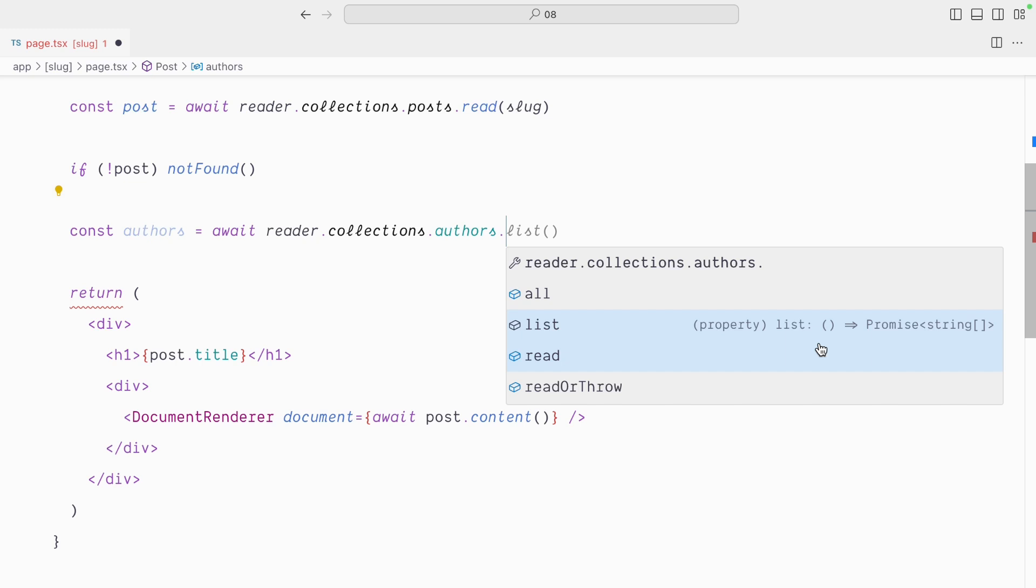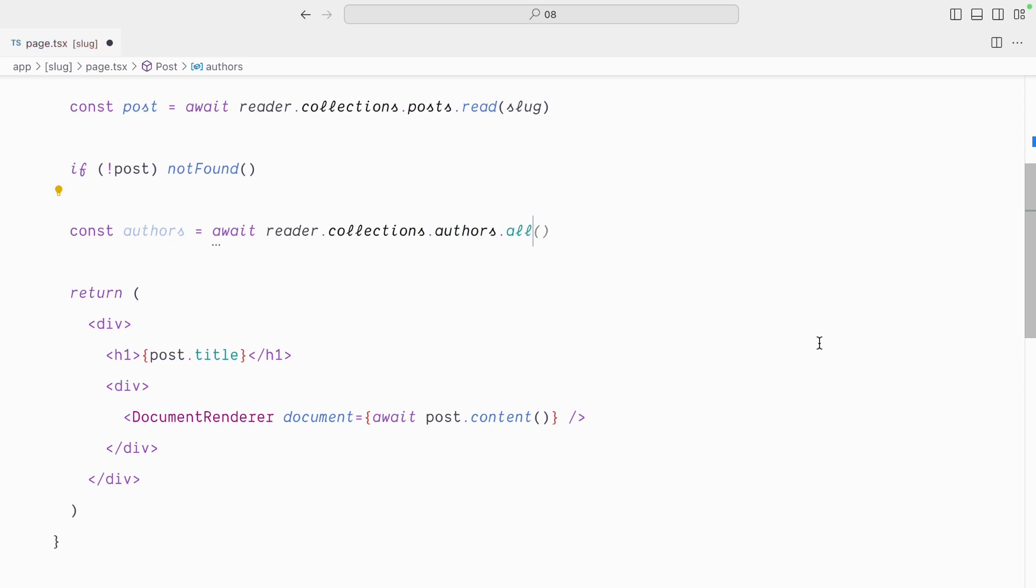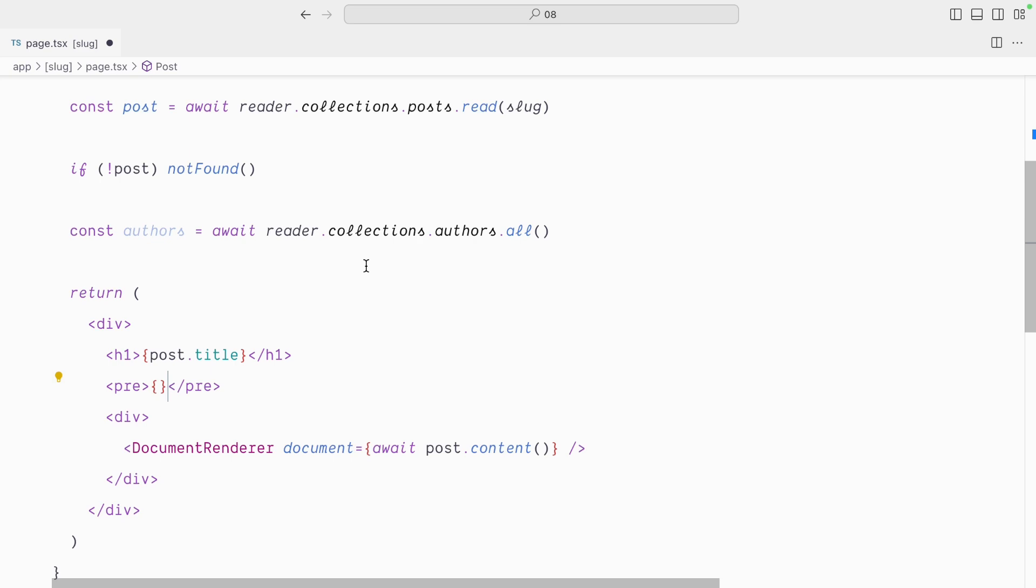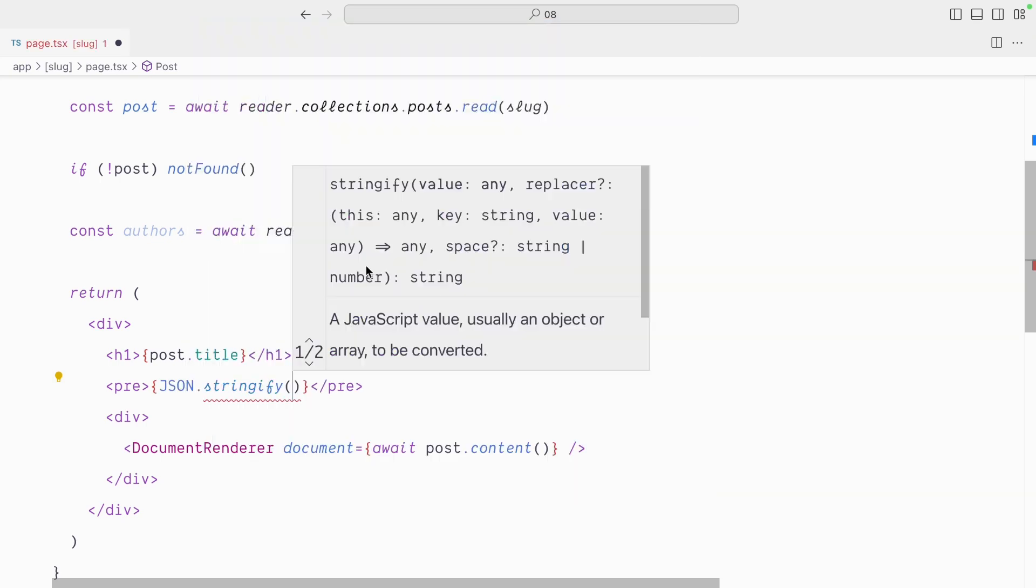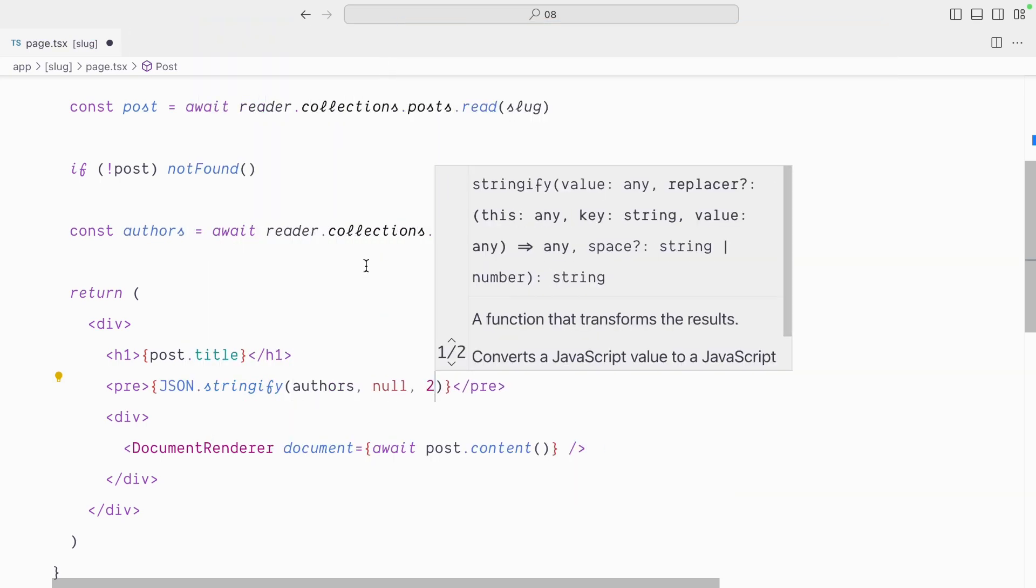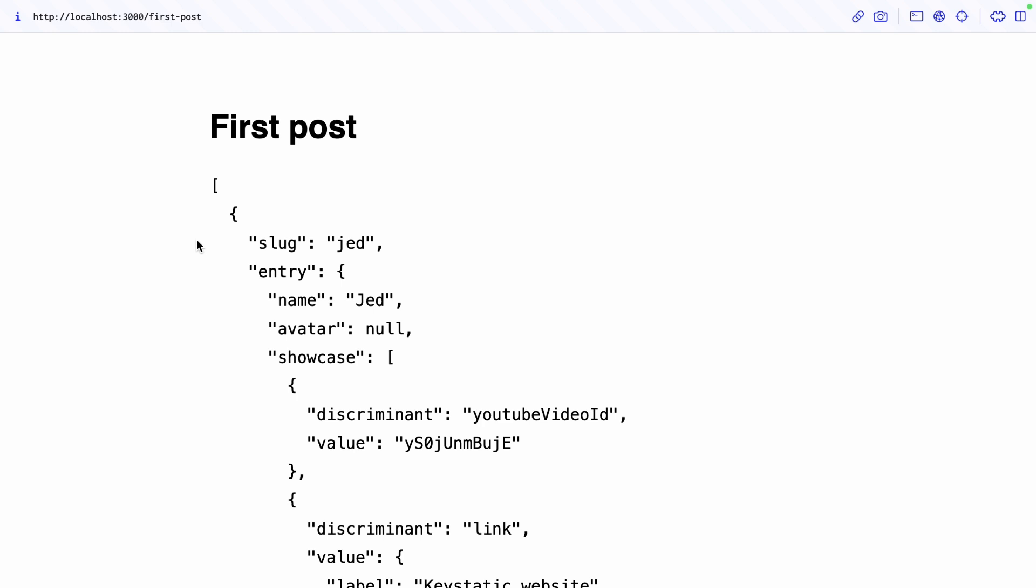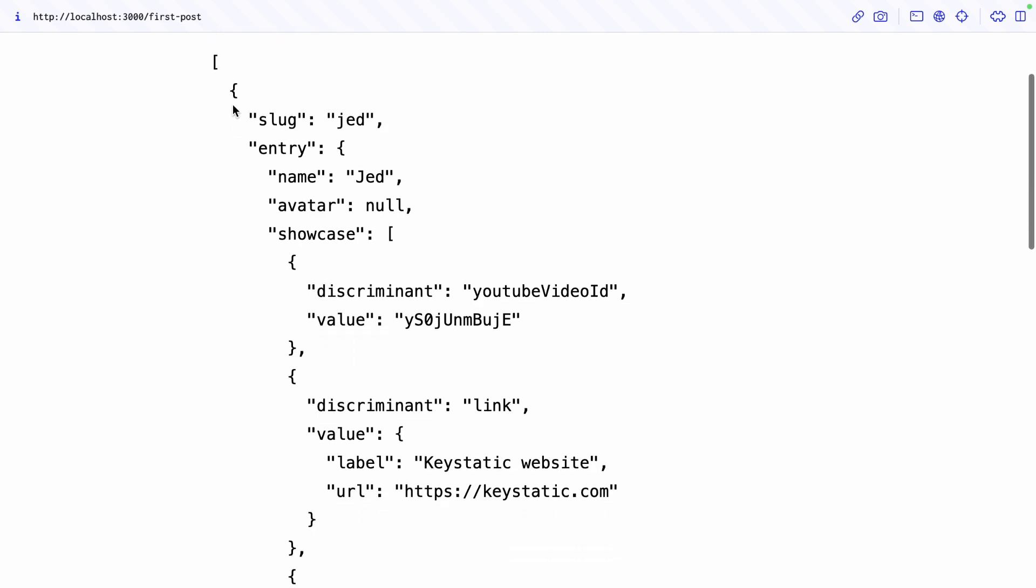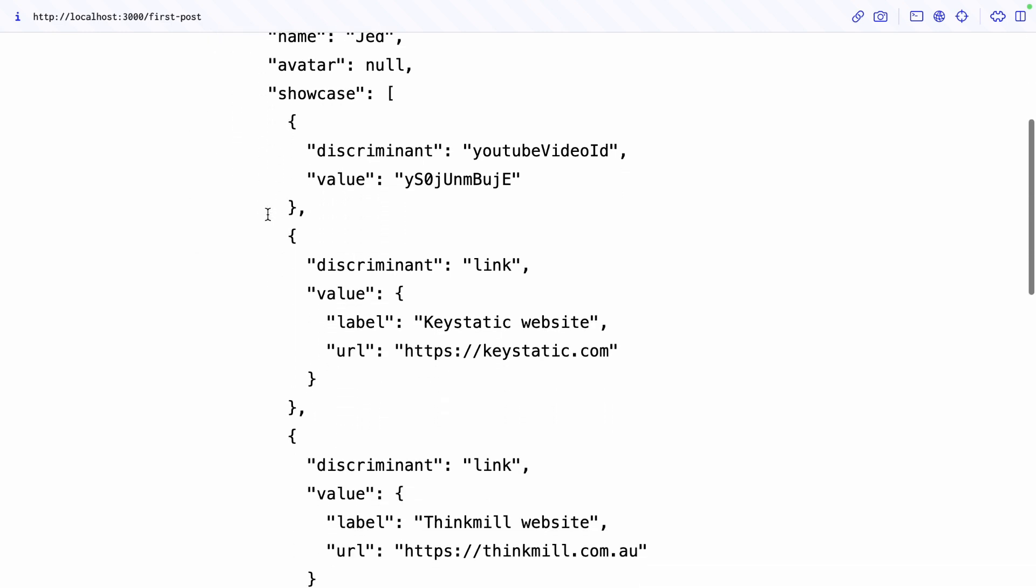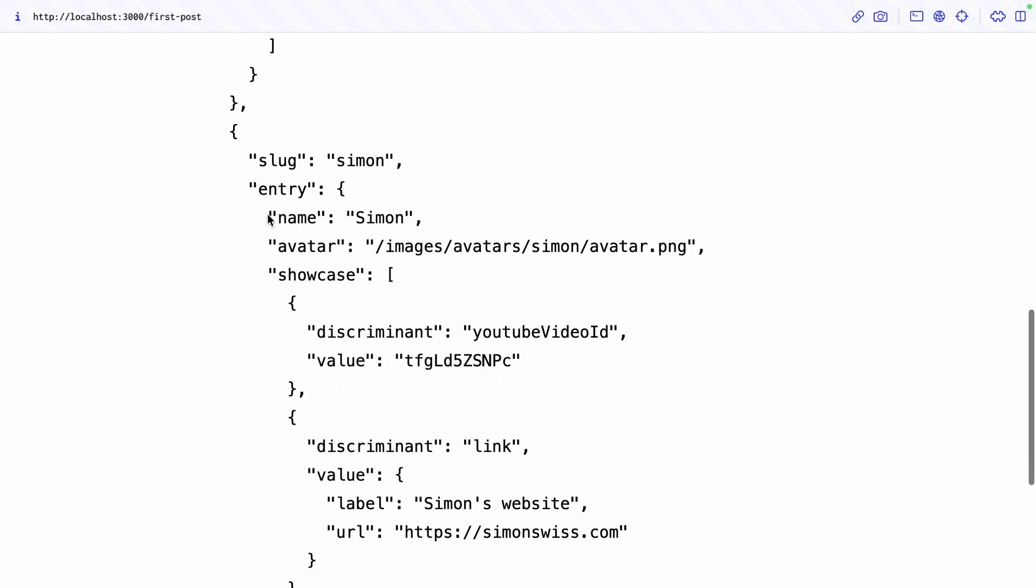So I can either get a list of slugs for each author, I can read a specific one based on a slug, or I can get all entries with all of the data. So if I was to get dot all, and then below the title here have a pre-tag, and json.stringify the authors. You can see I have the array of authors with Jed and Jed's showcase, and the same for Simon.